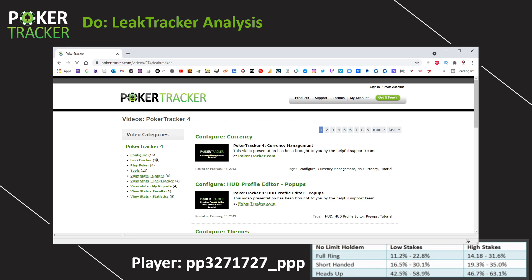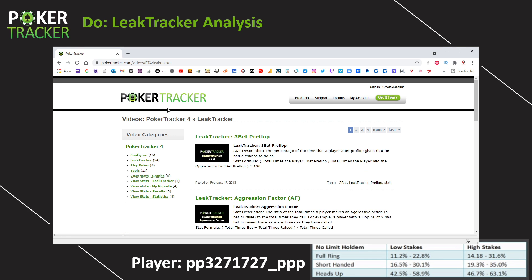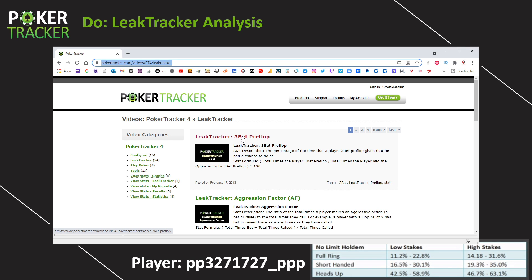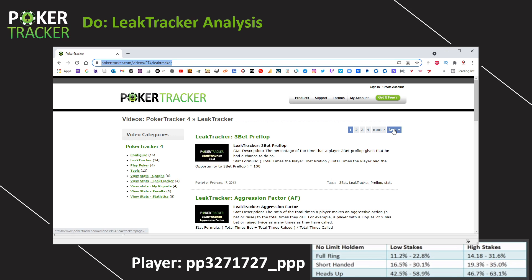It's going to bring you to this page and you have all different kinds of videos that poker tracker already made to help you understand and work with the program. But for our purposes right now, let's click on leak tracker. You can see there are 54 videos within the leak tracker page right here. You can go straight to this URL if you'd like. Now, each of these videos, once you play it, it's going to do exactly what I told you. It's going to give you information about the stat, the optimal ranges for winning players. And then it's going to tell you how to decrease or increase that stat.